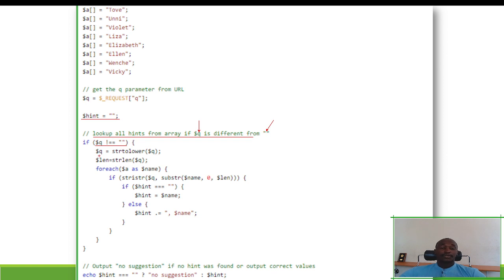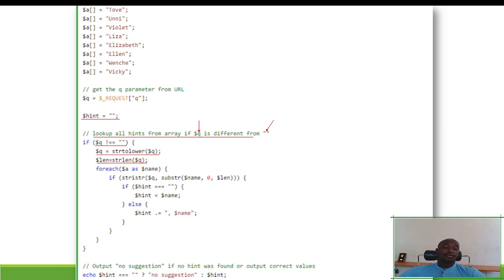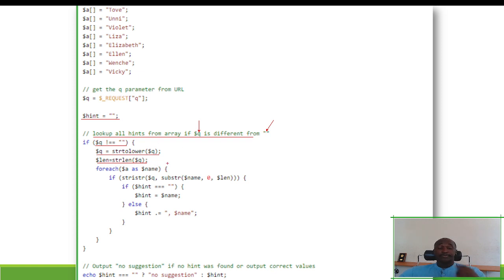If q is not empty, we convert everything in q to lowercase using the 'strtolower' function. We also find the length of q using 'strlen', saving it in a variable 'len'.